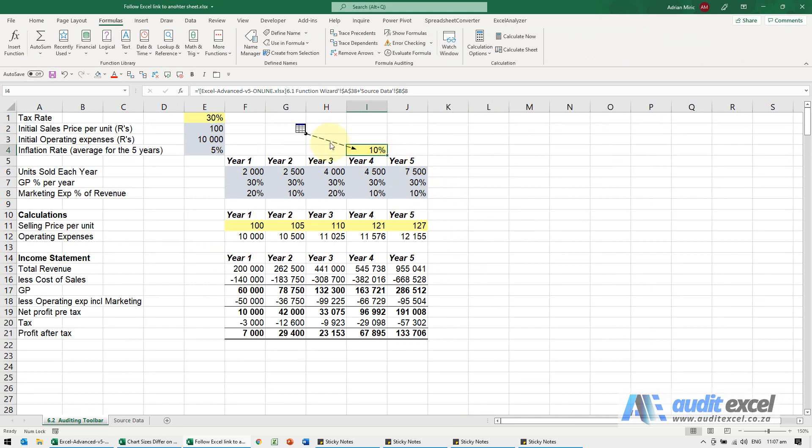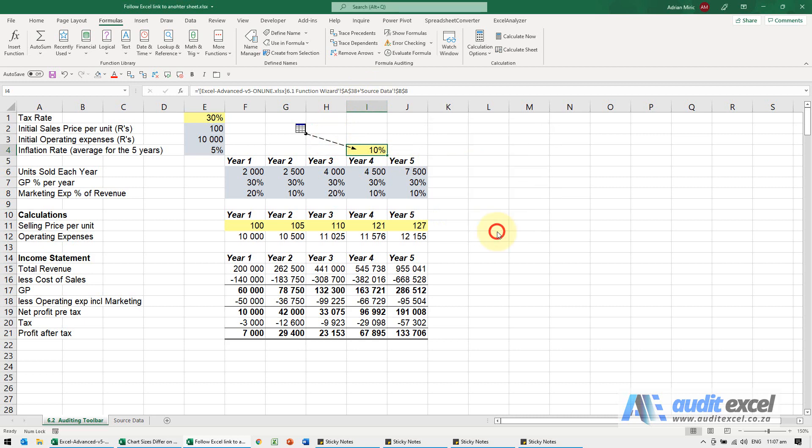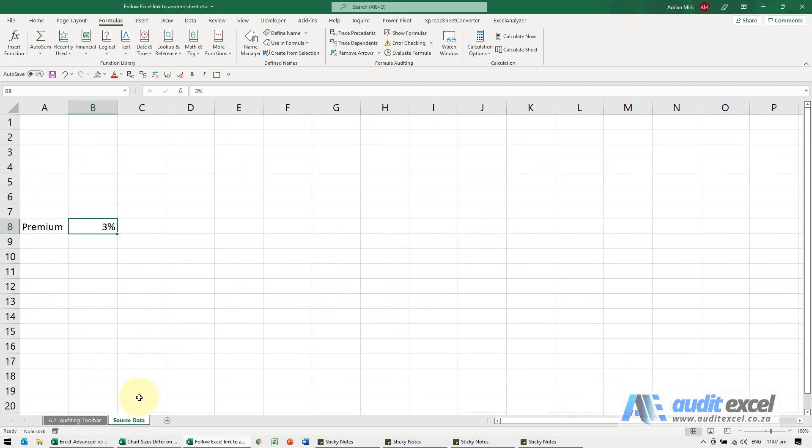If we want to now follow the second part of it, we double-click again, click on this one, and say okay. You'll see this one's within this sheet.